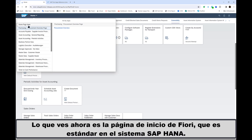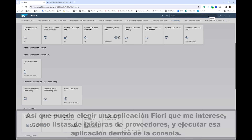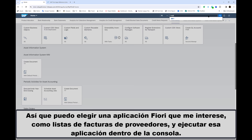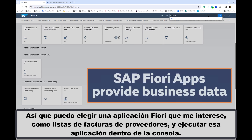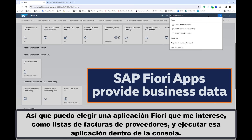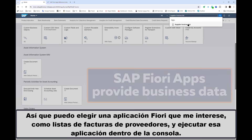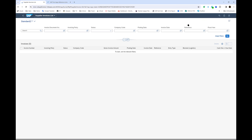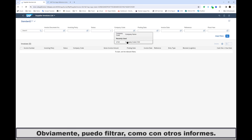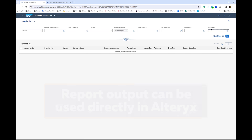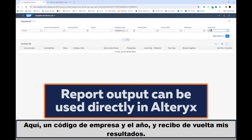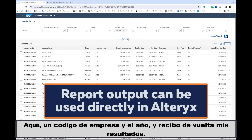What you see now is the Fiori home page, which is standard to an SAP HANA system. I can choose a Fiori app that I'm interested in — supplier invoice list, say — and run that app within the console. I can filter as with other reports: a company code and year, and I receive back my results.